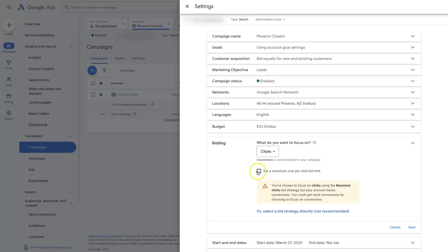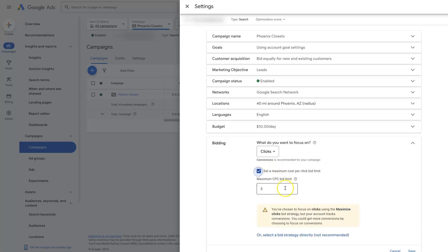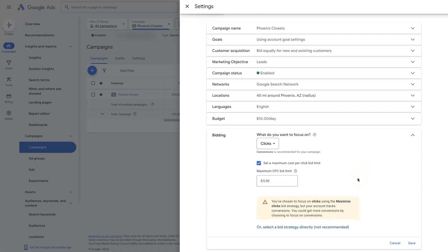You can set a limit. So let's say you don't want to spend over $20 per click, it could be whatever you don't want to spend more than $5 per click, whatever it ends up being. So you can limit how much it's willing to spend for a click, which can help quite a bit.